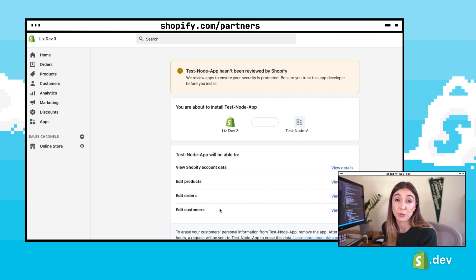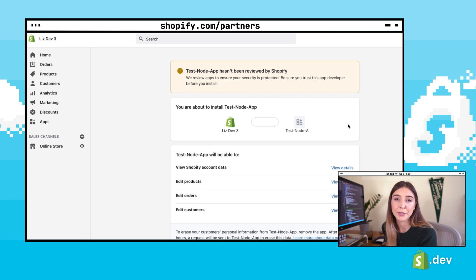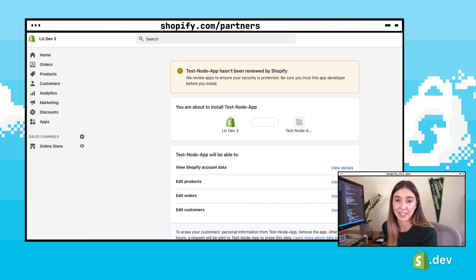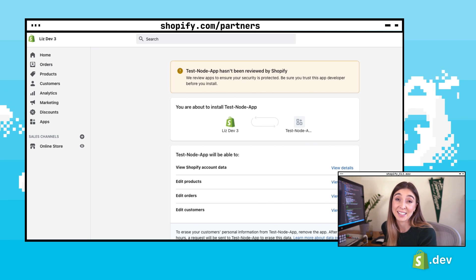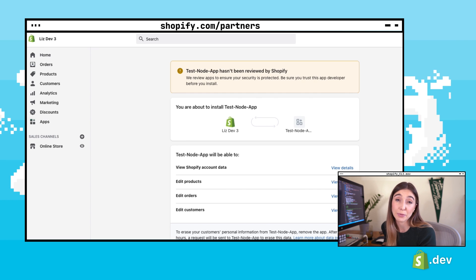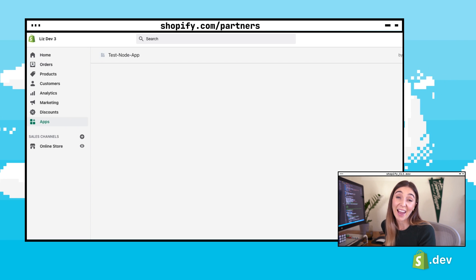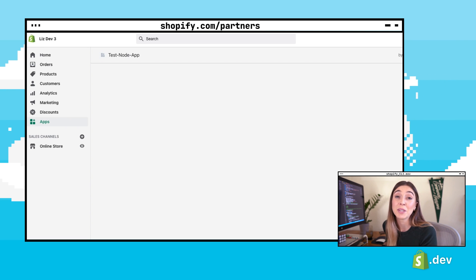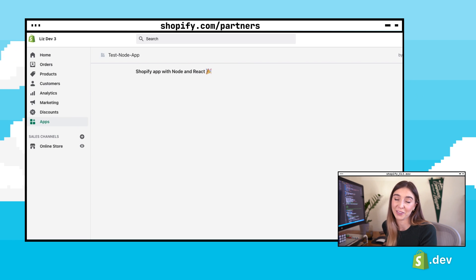These are the default scopes for the base application, and scopes can be added or removed as needed. You should only request access to data that is absolutely necessary for your app. After clicking install, the OAuth flow will be completed and your new app will be installed in the development store.